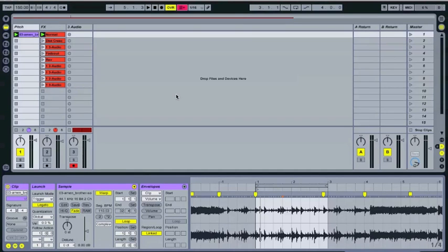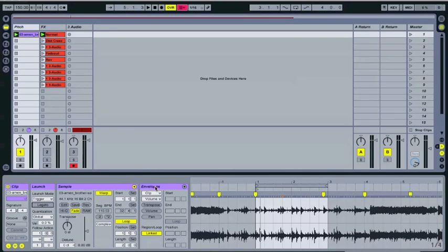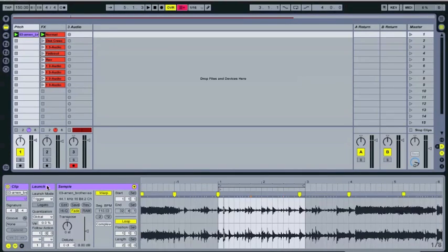Hello, this is Anthony Roe from the Ableton Cookbook. Today I'm going to talk about the launch mode in the clip view of Ableton Live, specifically the Legato button.